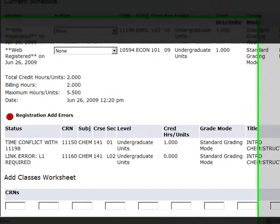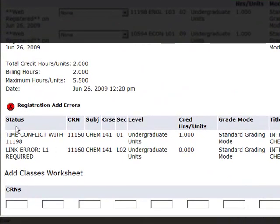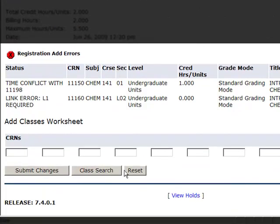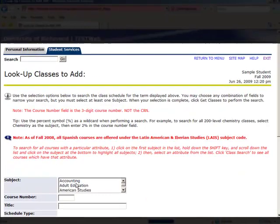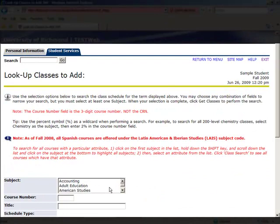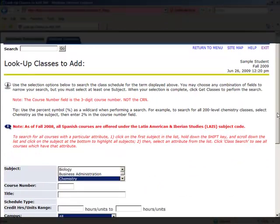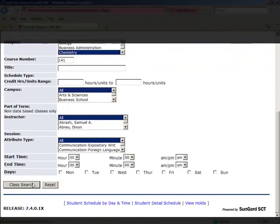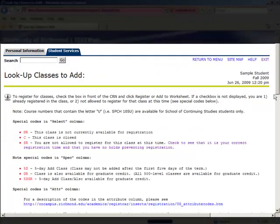On the next screen, notice we've received two errors. One is a time conflict and the other is a link error. You'll need to go back and reselect the correct courses to resolve these errors. Again, we will select Chemistry 141 and locate the courses we want.